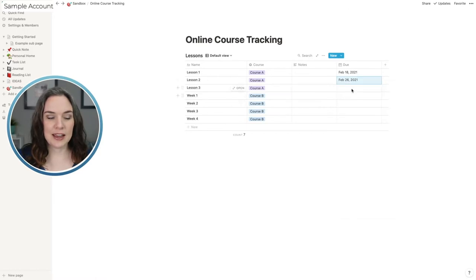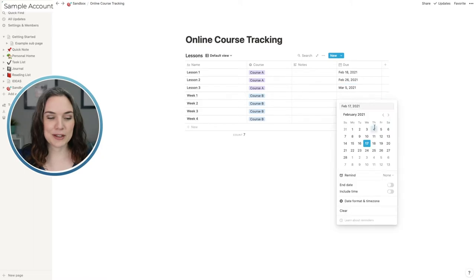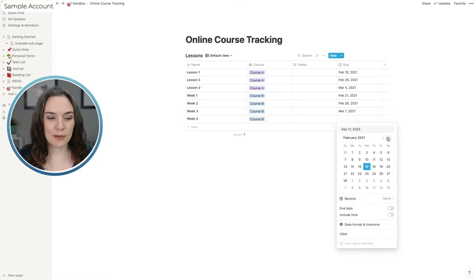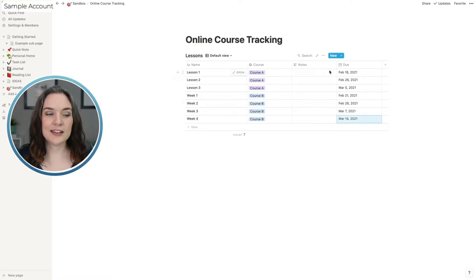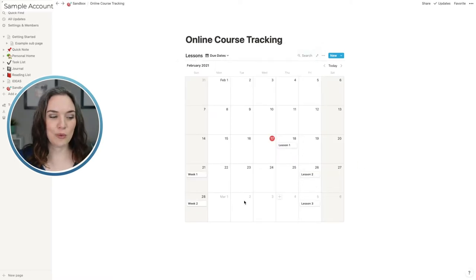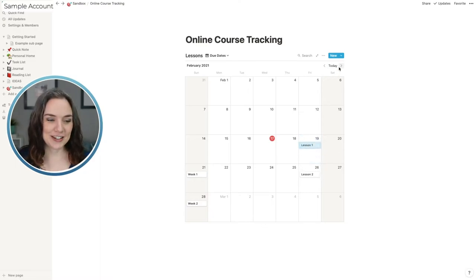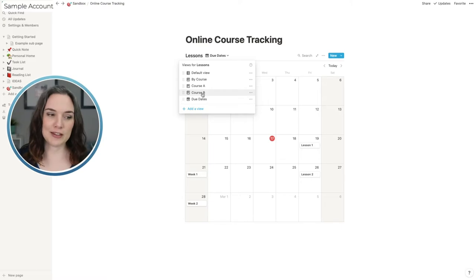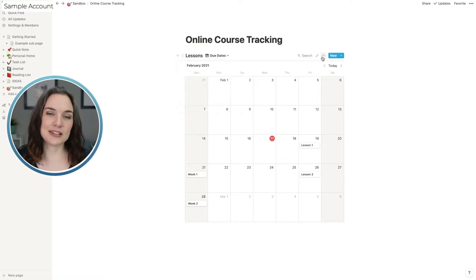You can also add something like a date property — maybe there are assignments due or a deadline. Once you've added dates, you can organize this in a calendar view. Let's add a view called 'Due Dates,' select calendar, and create it. Now you can see when all items are due in a calendar format, which might be a nice way to see your information. And if a due date changes, you can always update it. This is just another way you can customize and visualize all of your information.